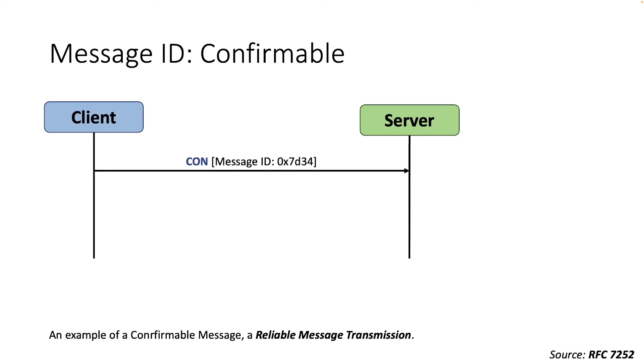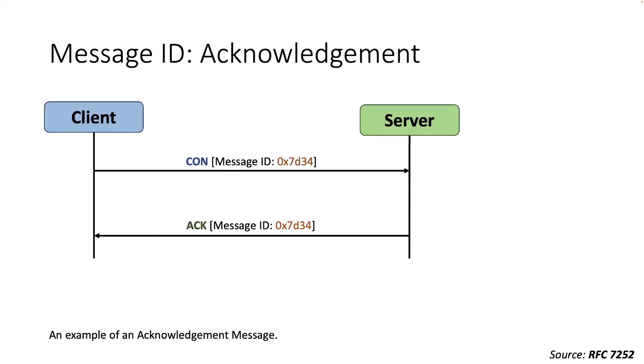For example, a reliable message transmission is provided by marking the message as confirmable. To confirm that a specific confirmable message arrived, the server transmits back an acknowledgement with the same message ID from the corresponding client.